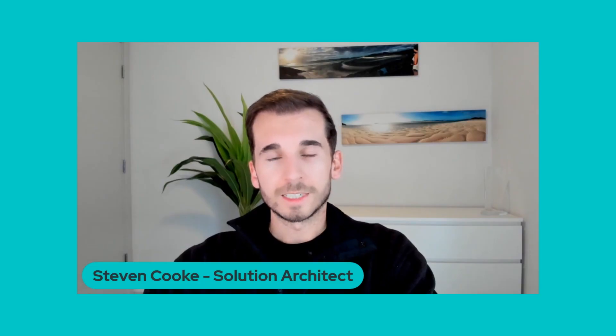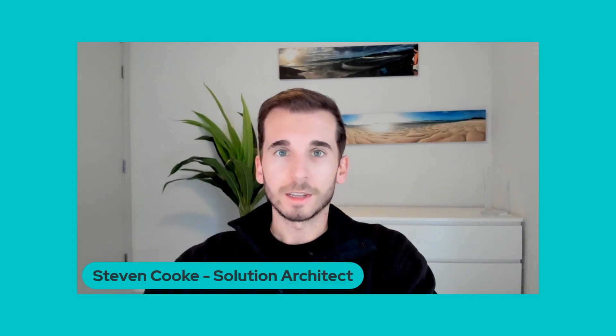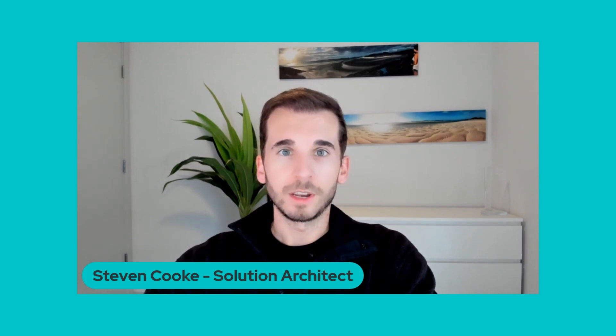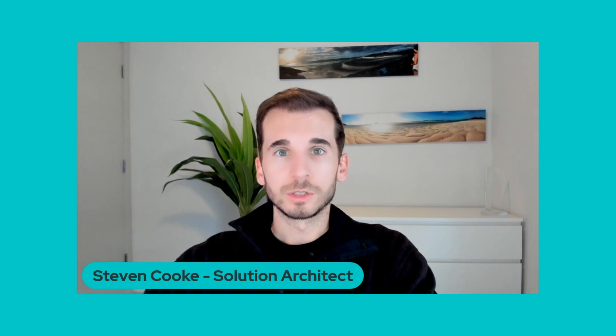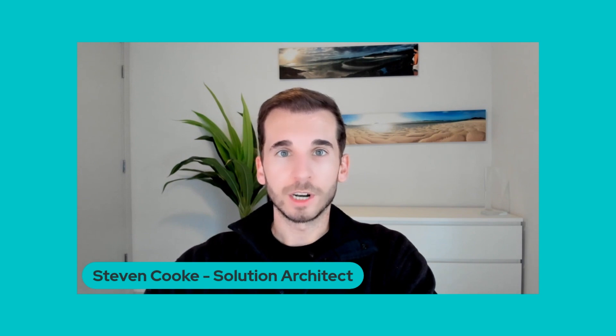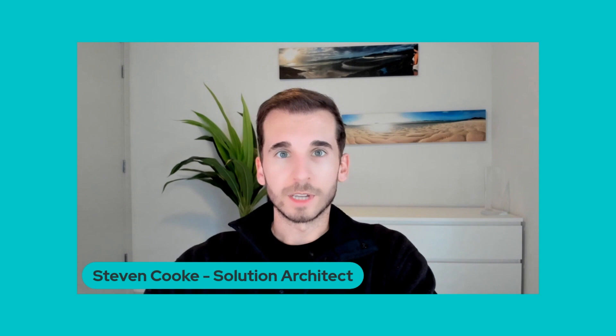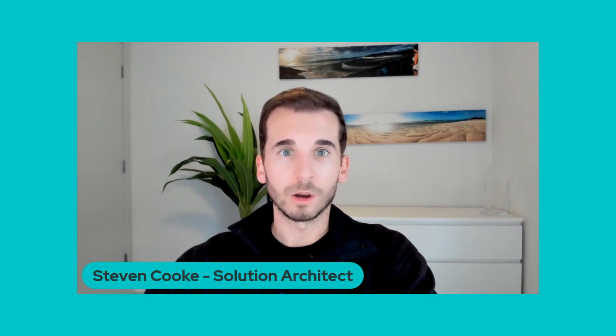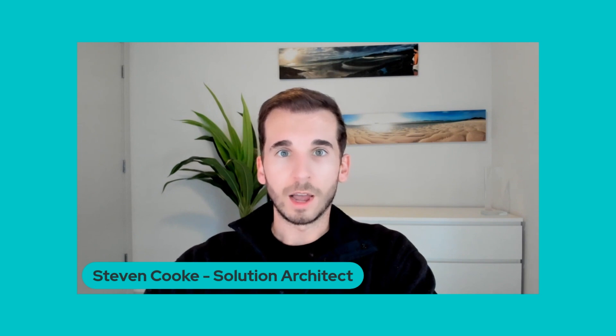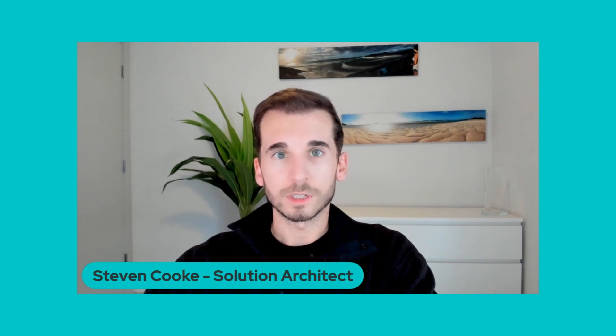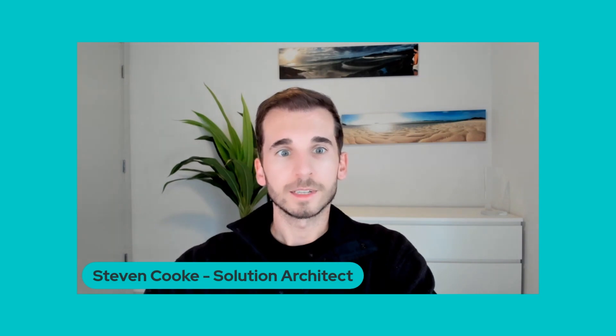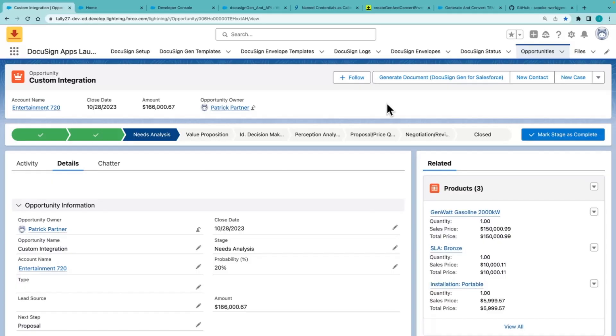Hello, my name is Stephen Cook, a Solution Architect at DocuSign, and for today's video, I'm going to show you how to utilize DocuSign's Document Generation API. I'll do a quick demo, followed up with an explanation of the behind-the-scenes code to make the call out of Salesforce and what that looks like. So let's get into it.